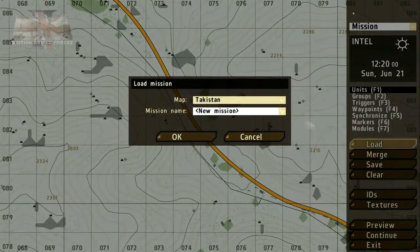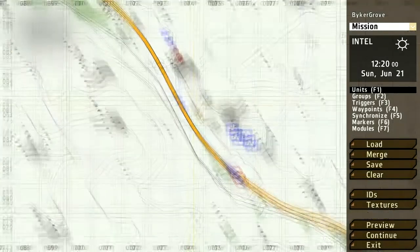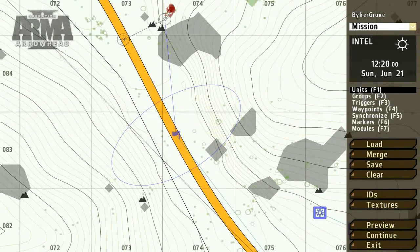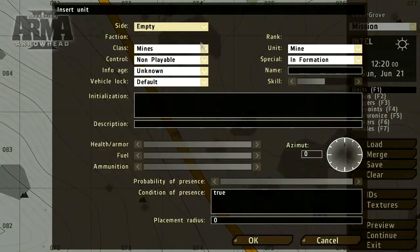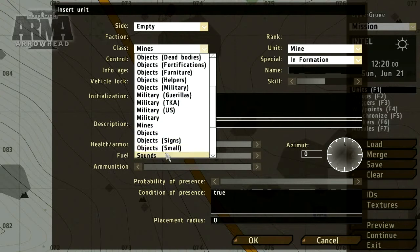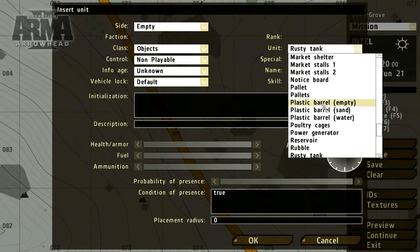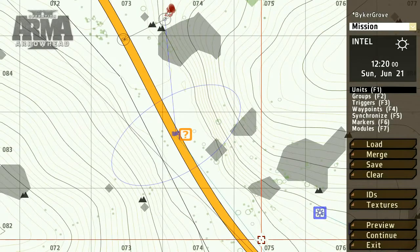To start, let's complicate our Blue 4 Patrol by inserting an improvised explosive device. To do this, use the units tool and click on the map where you'd like to place it. Choose objects as the class type and select any item from the unit list. In the name field, enter a value — I'll choose IED.